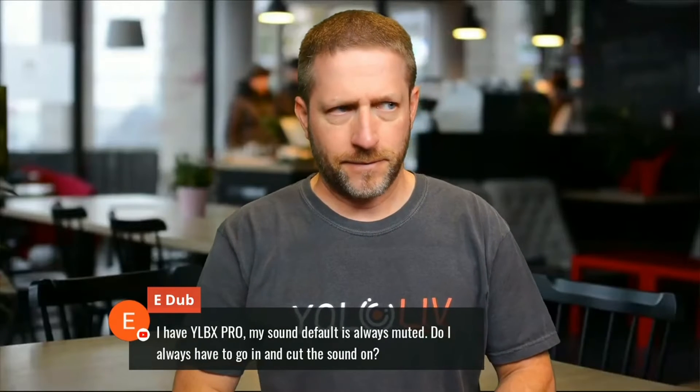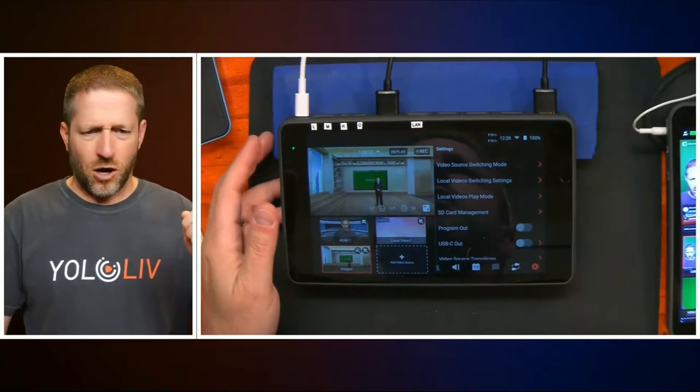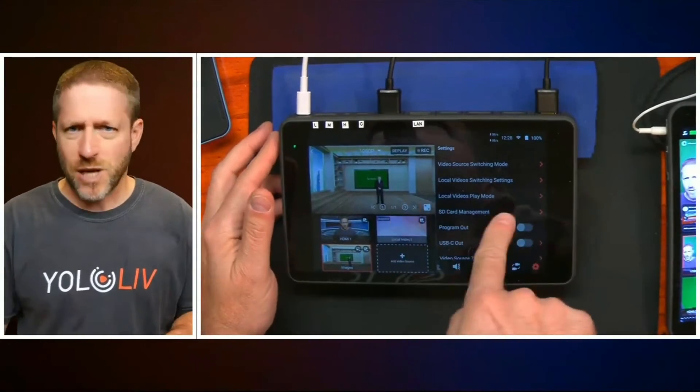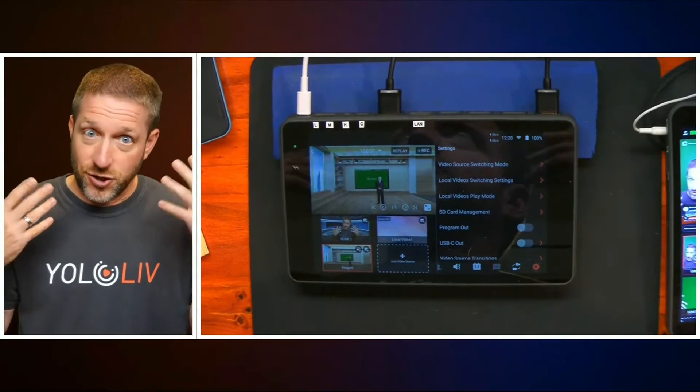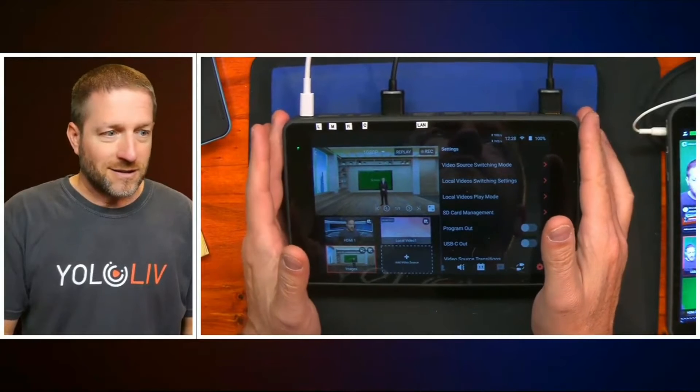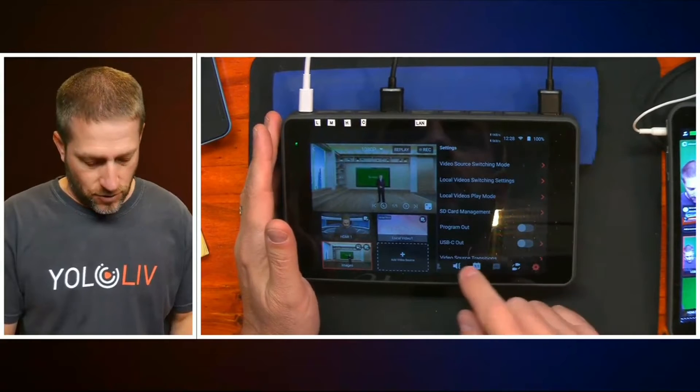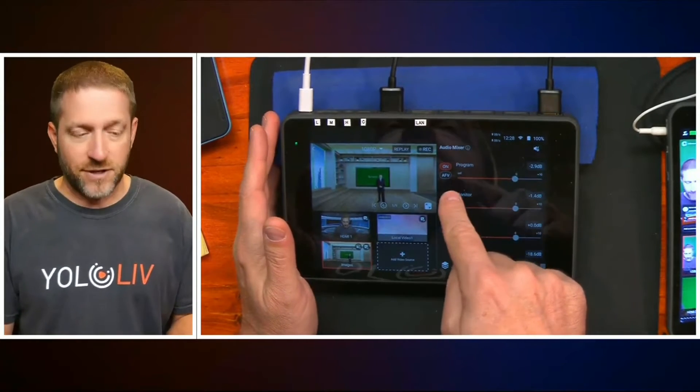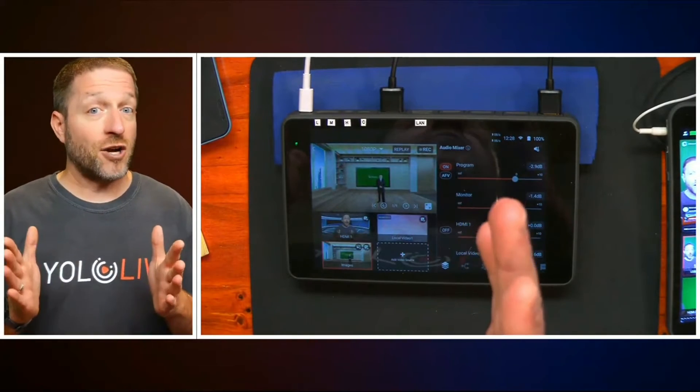Question: I have the YoloBox Pro and my sound default is always muted — do I always have to go in and turn the sound on? Yes. The reason is that the YoloBox used to default to 'audio follows video' being on. A lot of people, myself included with years of experience, would go to a show, forget to turn it off, and the instant I switched to my overhead camera I'd suddenly have no audio — and I'd have no idea because I wasn't monitoring the output.